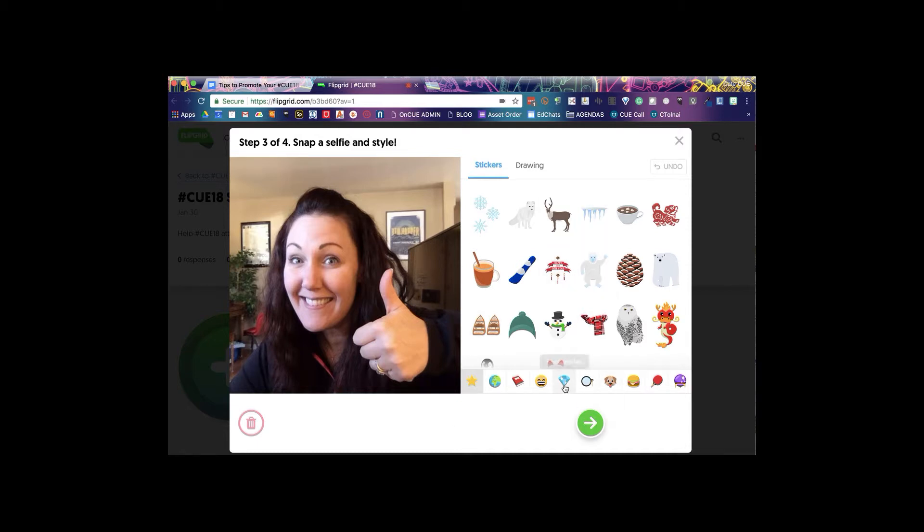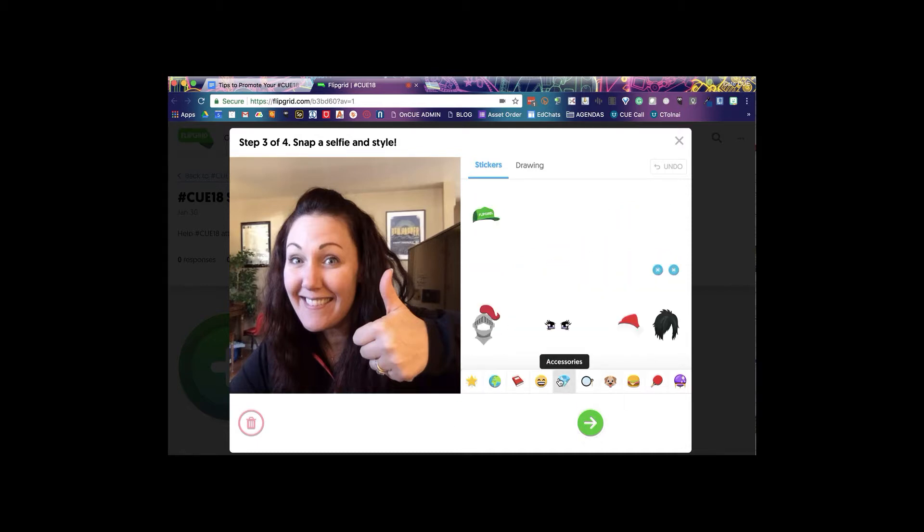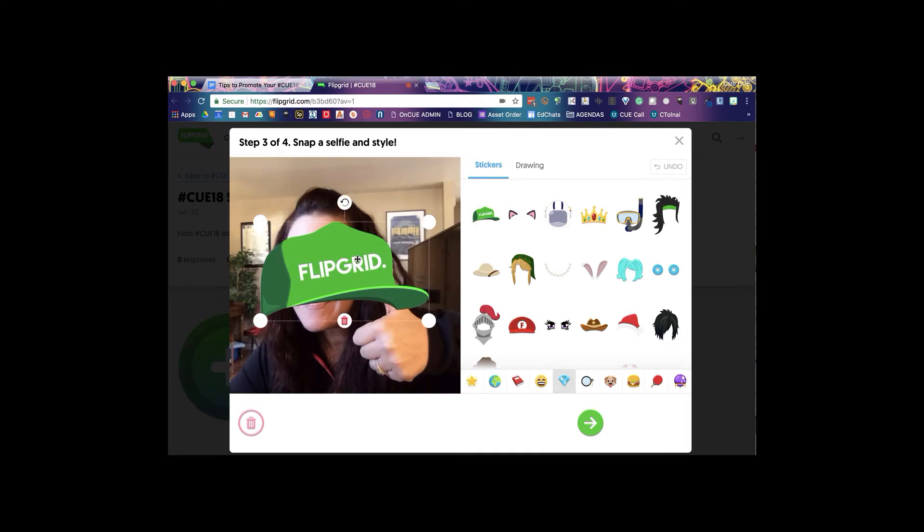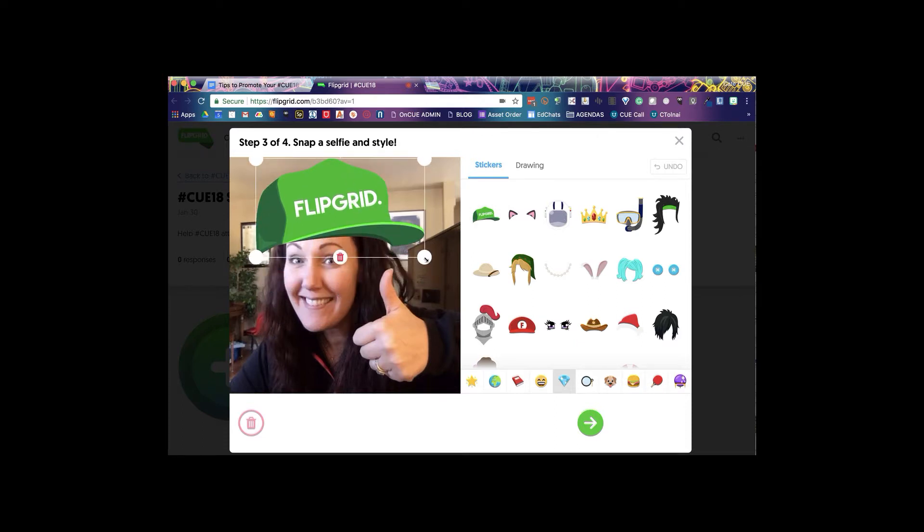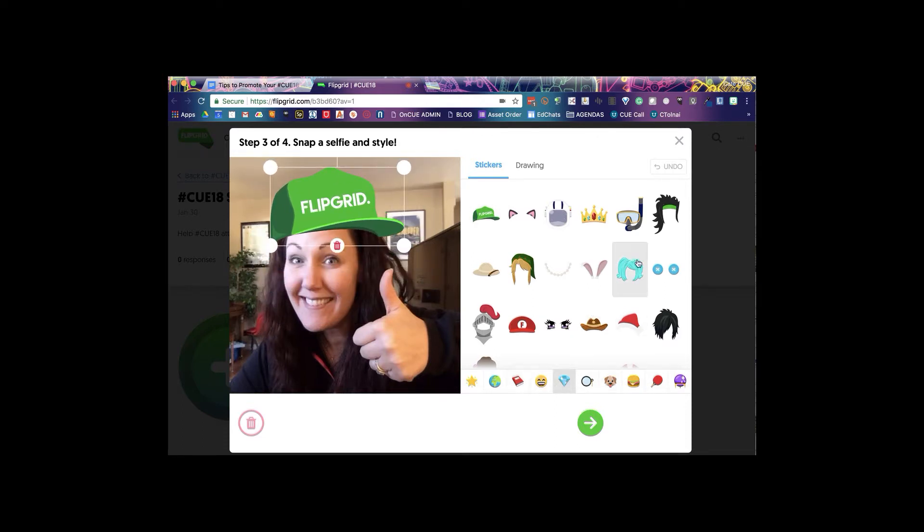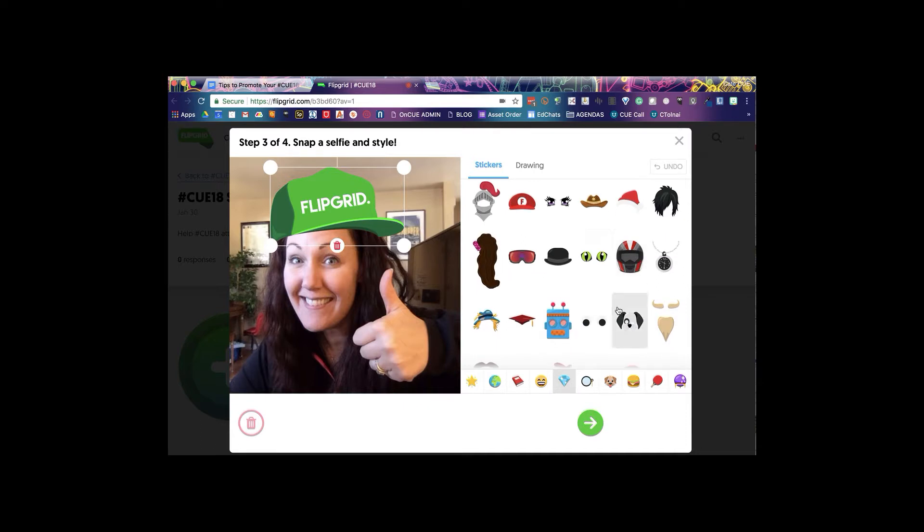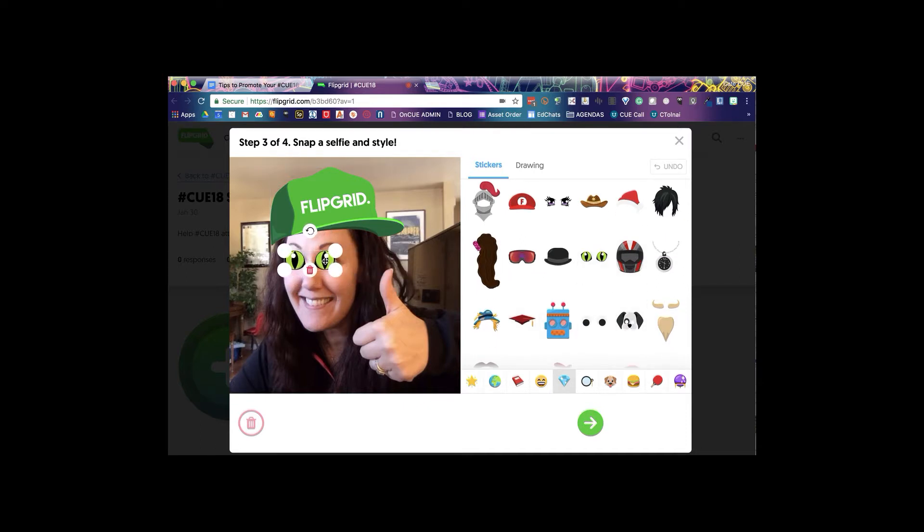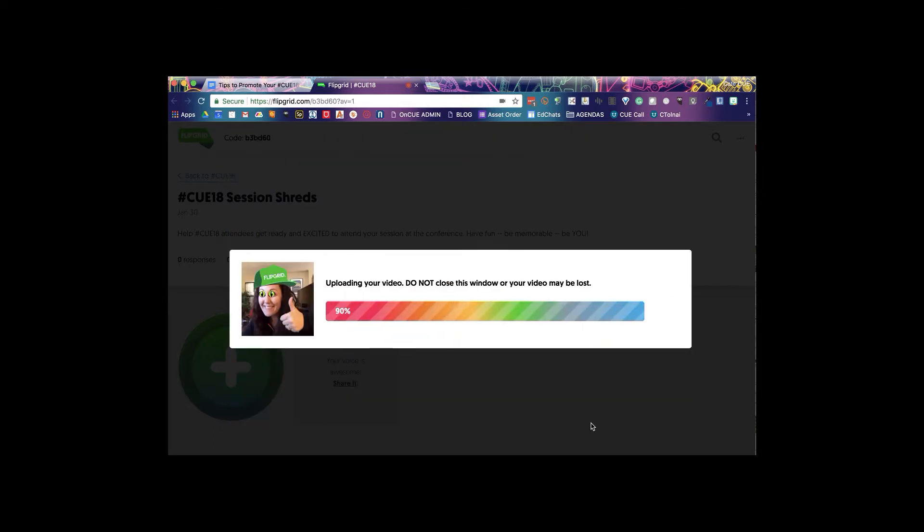And then you can select from any of the stickers over here and just have a ton of fun with it. There's my Flipgrid hat, some green eyes, cat eyes, why not? That looks totally bizarre but hey, have fun with it right? Go ahead and click on the next button when you're ready.